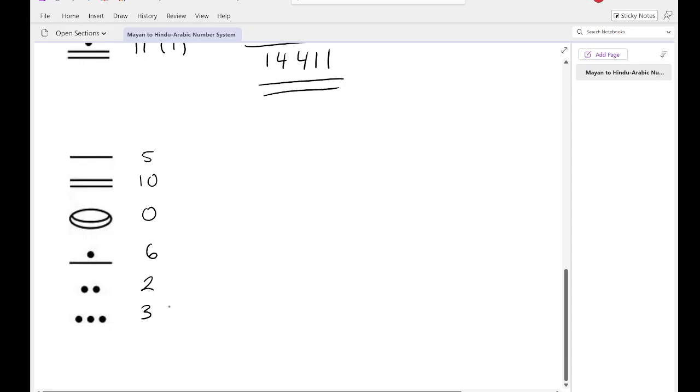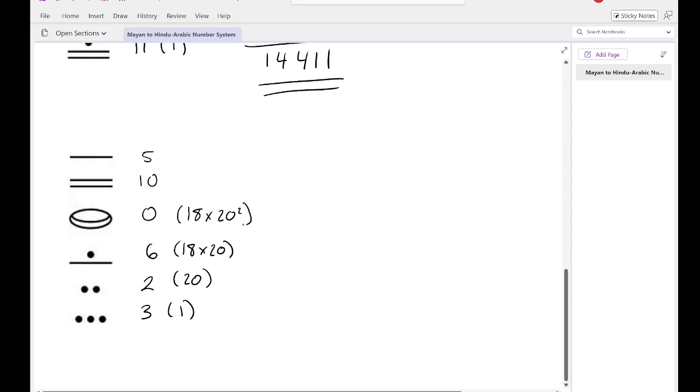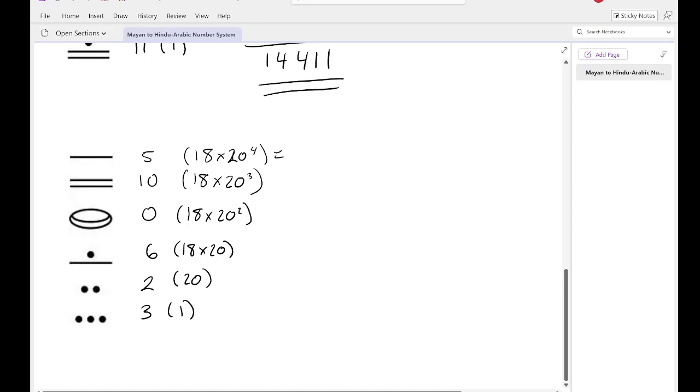And so we're going to start at the bottom. Times 1. Times 20. And now we bring in the 18, 18 times 20, 18 times 20 squared, 18 times 20 cubed, 18 times 20 to the 4th. A number is this big? I'd have a calculator. I wouldn't even try doing it by hand.